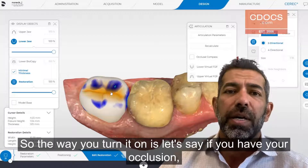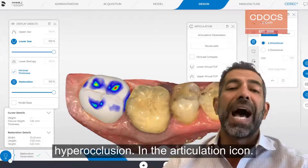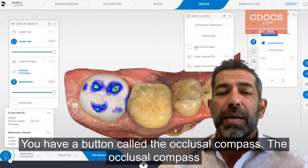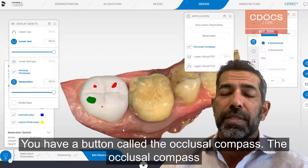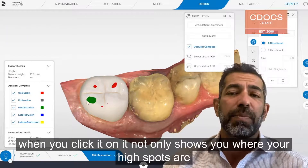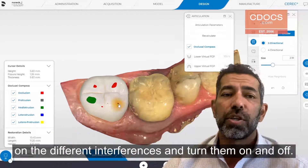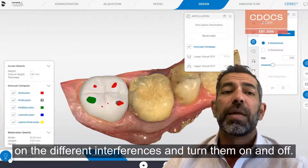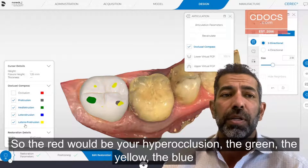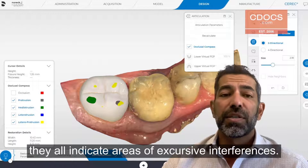To turn it on, let's say you have your occlusion — we're going to take this crown and make it just hyper occlusion. In the articulation icon, you have a button called the occlusal compass. When you click it on, it not only shows you where your high spots are, but it also shows you where all the interferences are. You can turn the different interferences on and off. The red would be your hyper occlusion, and the green, yellow, and blue all indicate areas of excursive interferences.